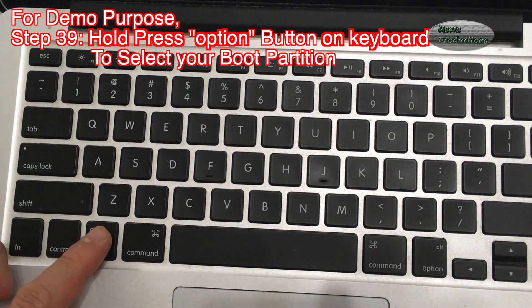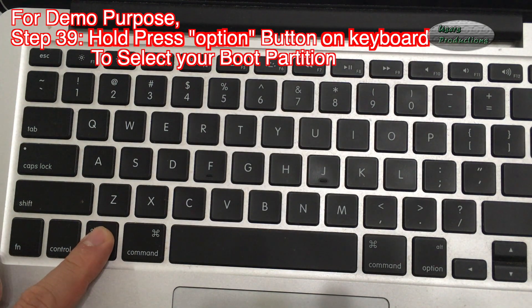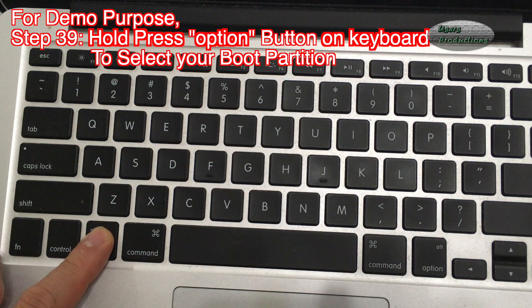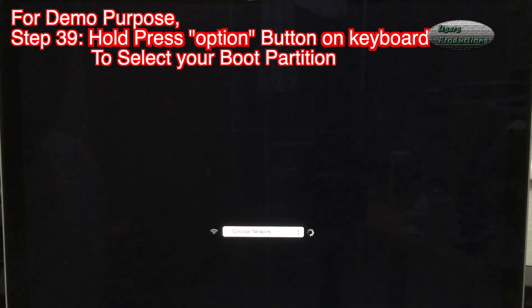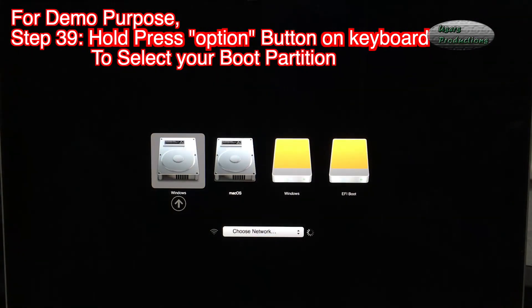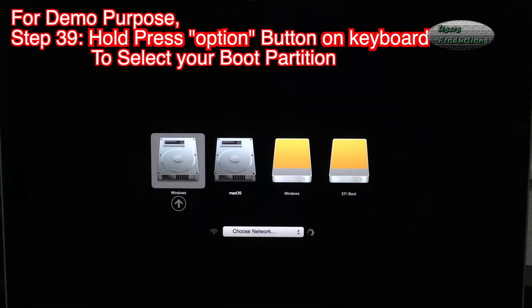Step 39: Hold Press Option Button on Keyboard to select your Boot Partition.